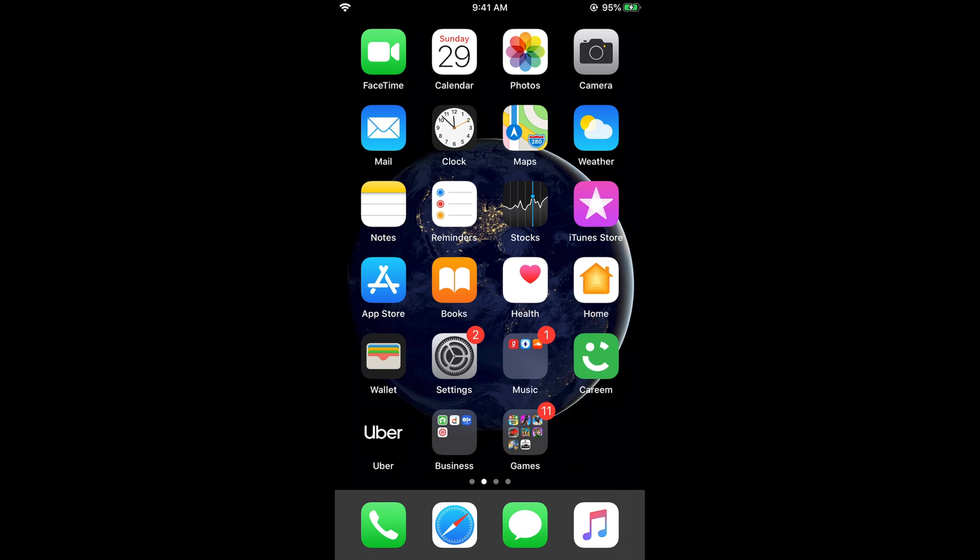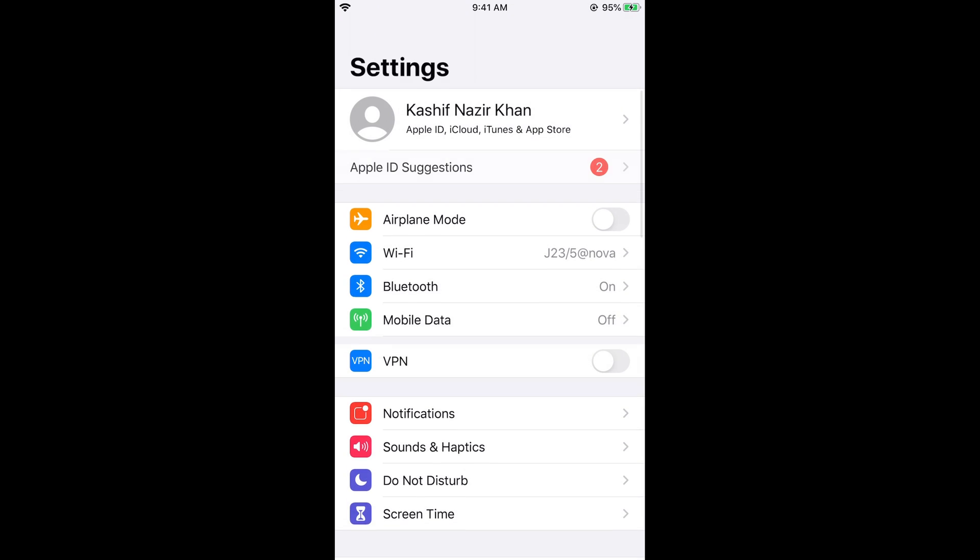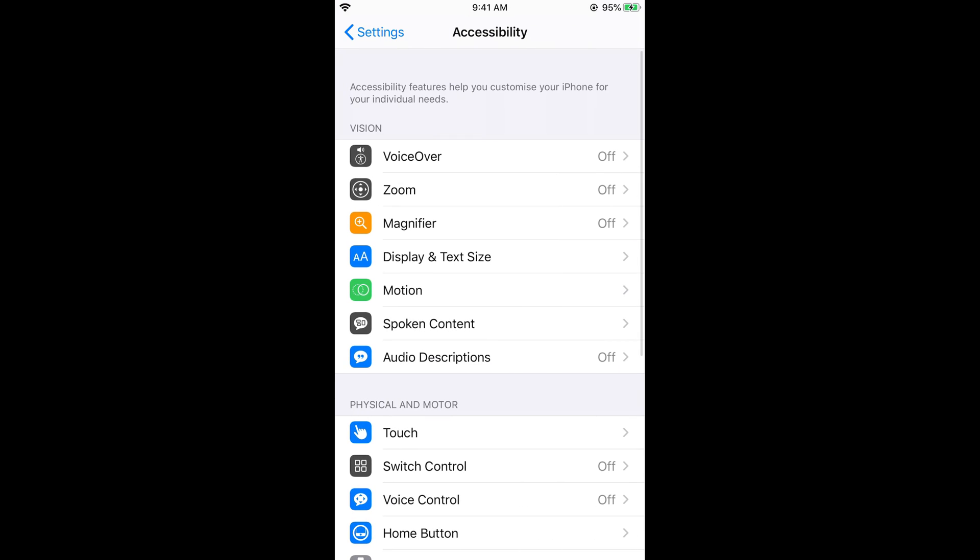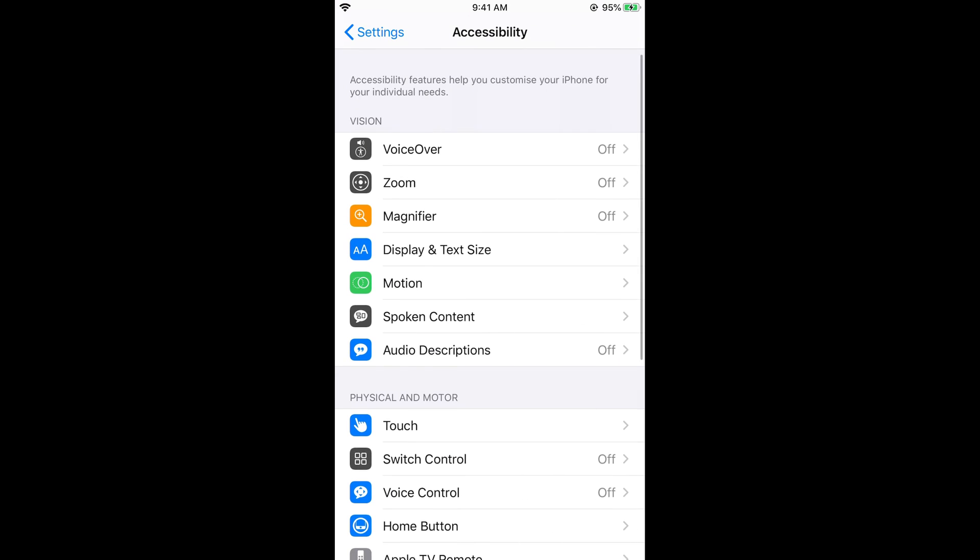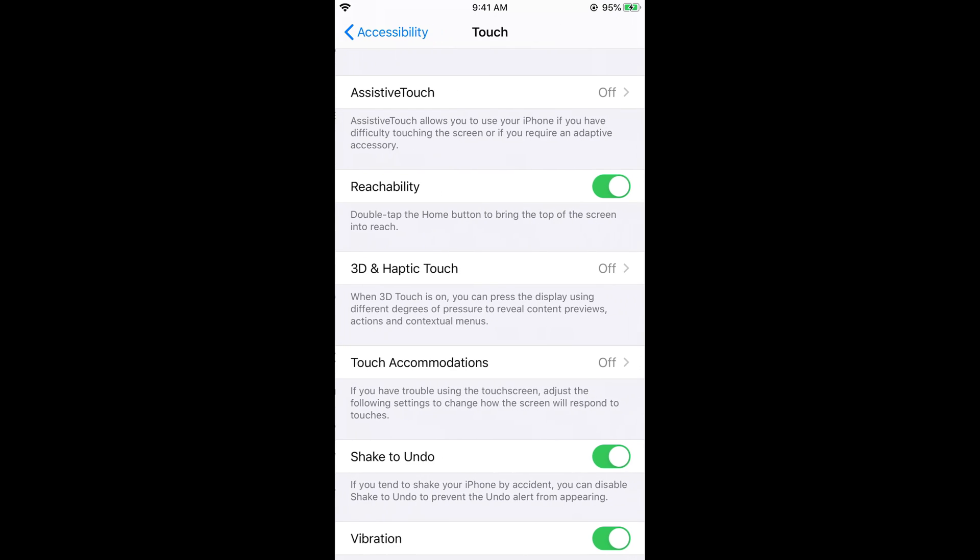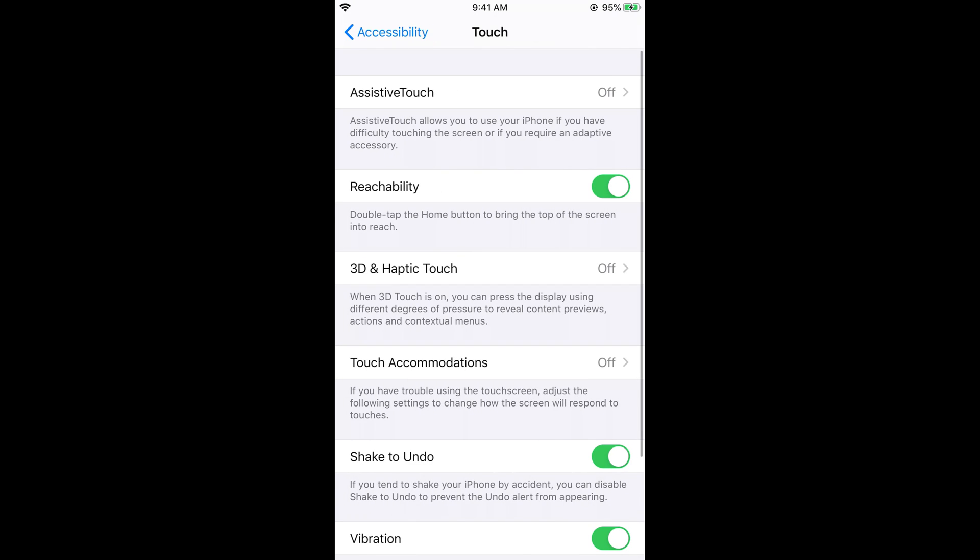Scroll down below and go to Accessibility. Now scroll down below under the Physical and Motor section and tap on Touch.